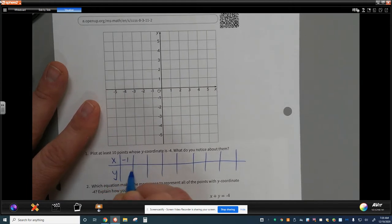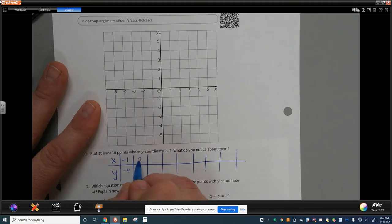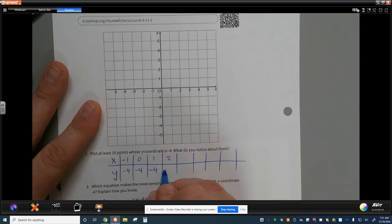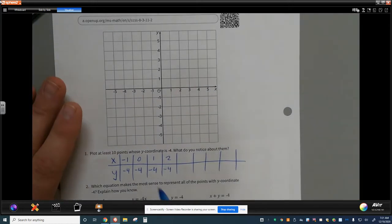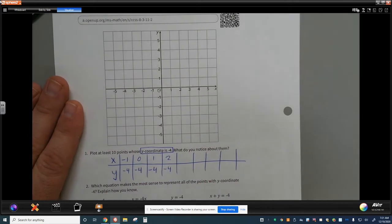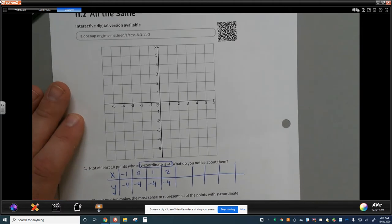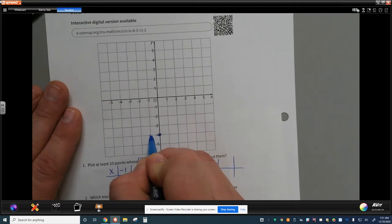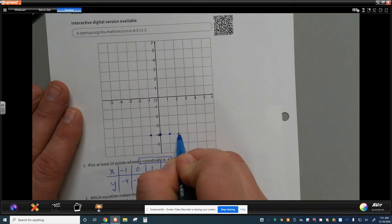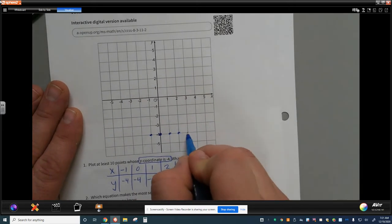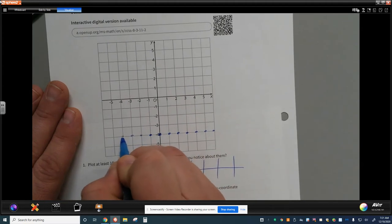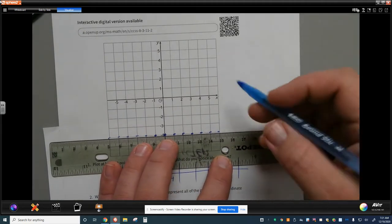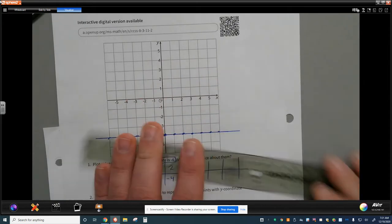If x is negative 1, then y is negative 4. If x is 0, then y is negative 4. If x is 1, then y is negative 4. If x is 2, then y is negative 4. You're catching on to the pattern — y is always negative 4. I can plot all these ordered pairs right along the line y equals negative 4, and the pattern continues forever because lines go on indefinitely.